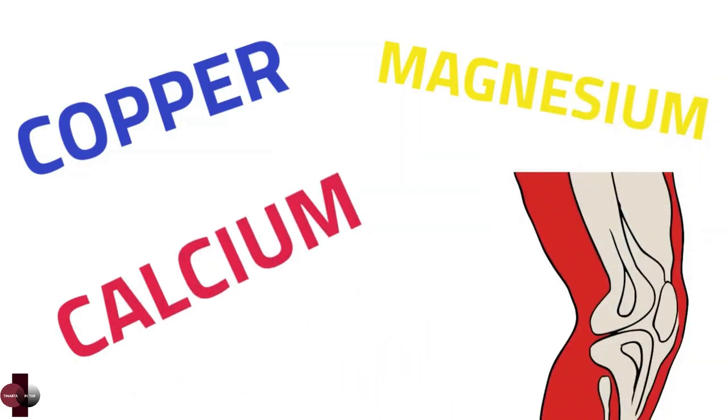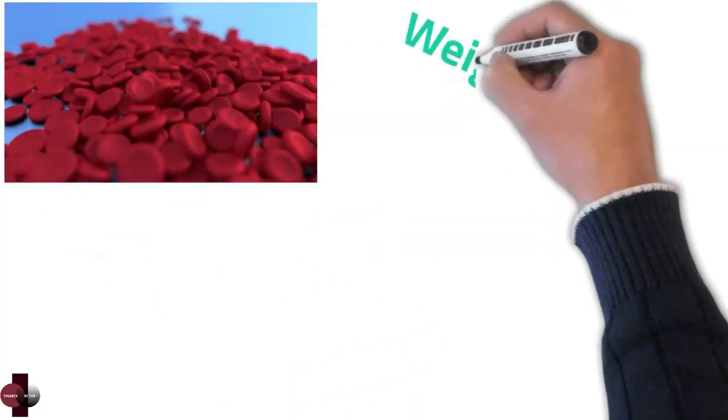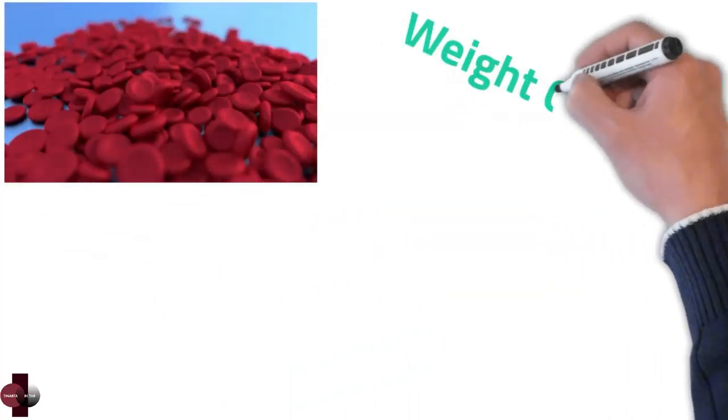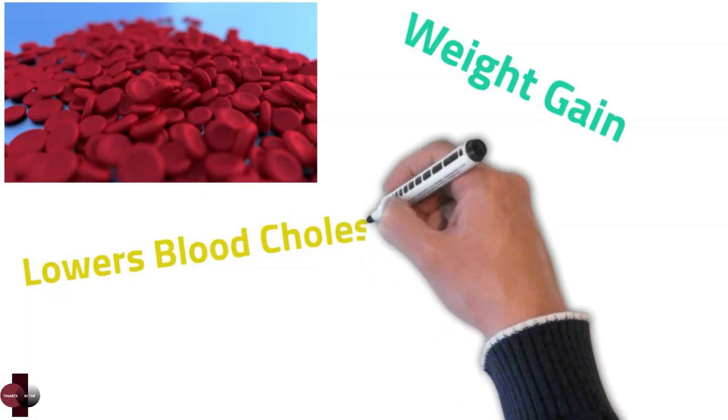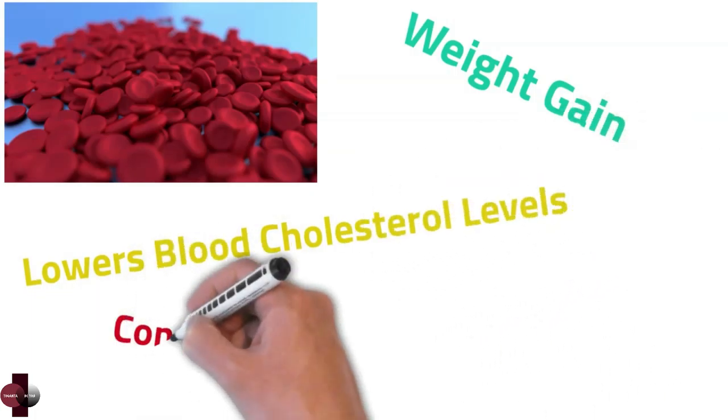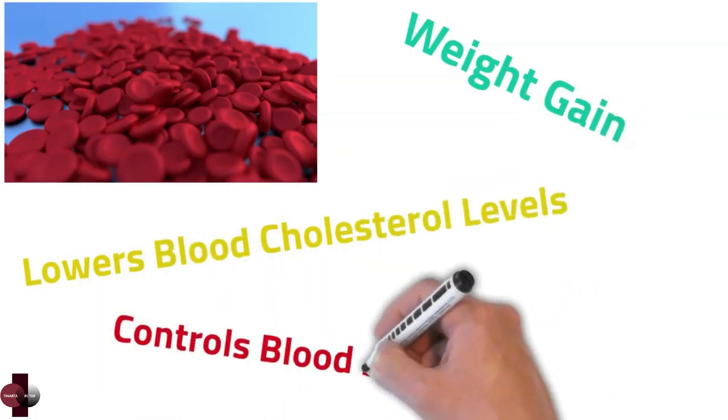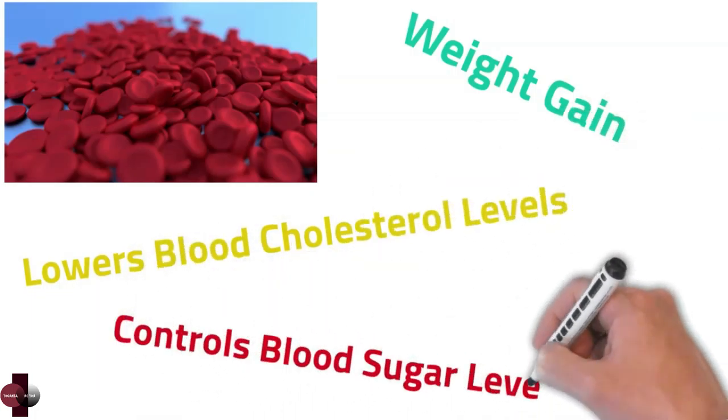Other health benefits of prunes are reversal of anemia, can encourage weight gain, lowers blood cholesterol levels, and controls blood sugar levels.